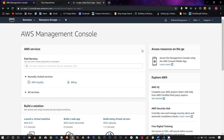Hi guys and welcome back to another tutorial. Today I'm going to be showing you how to deploy a React application onto Amazon Web Services. I'm going to be using AWS Amplify, which is a service provided by Amazon. In the previous tutorial, I showed you how to deploy an application onto Google Cloud, and today we're going to be deploying onto AWS.